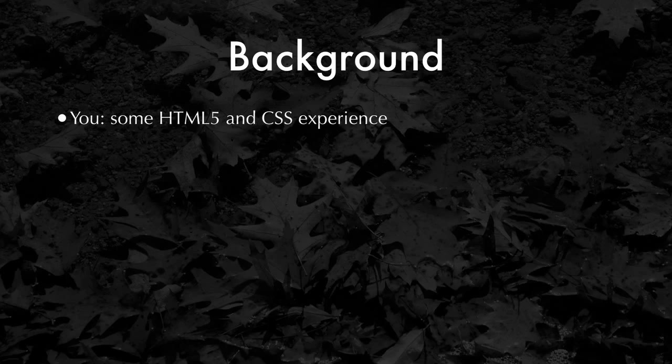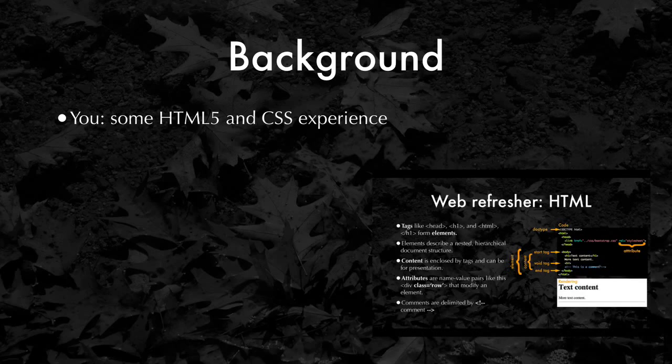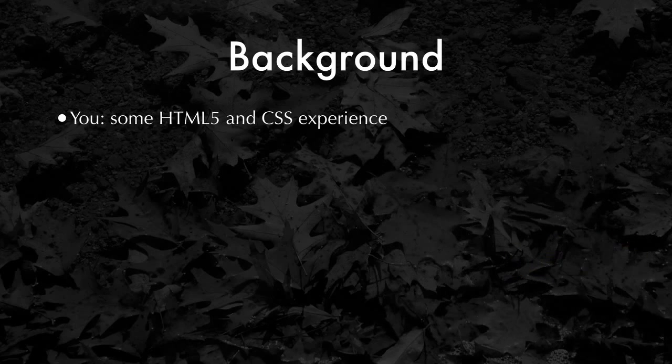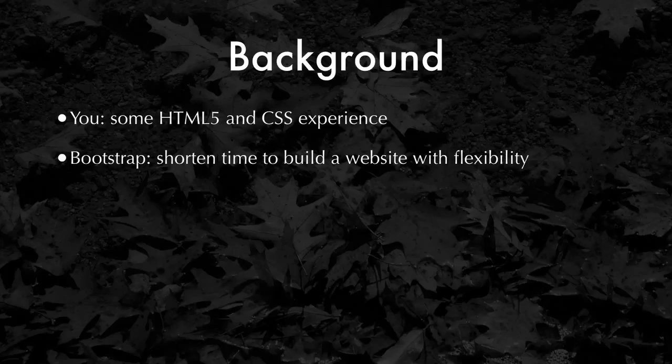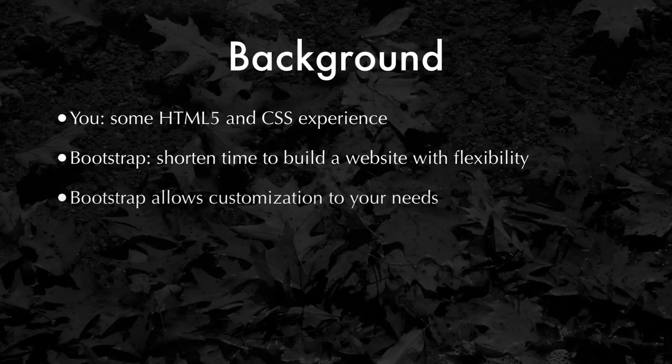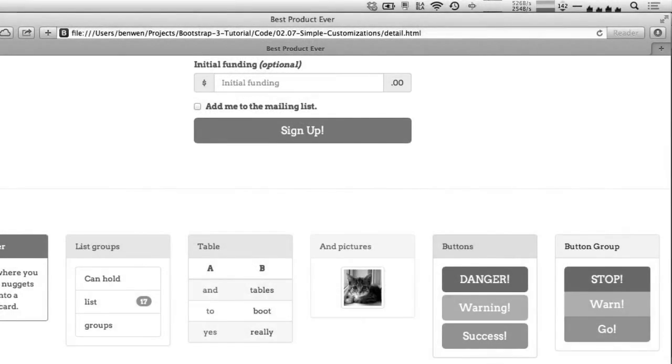So you've done some HTML5 and CSS work, or maybe you've taken a class. But you also want to be able to springboard into building beautiful websites quickly without having to start from a blank, white HTML page. That's what Bootstrap is great for. It can shorten the time to build a website, but still gives you a tremendous amount of freedom to use your own design elements that fit your particular need.